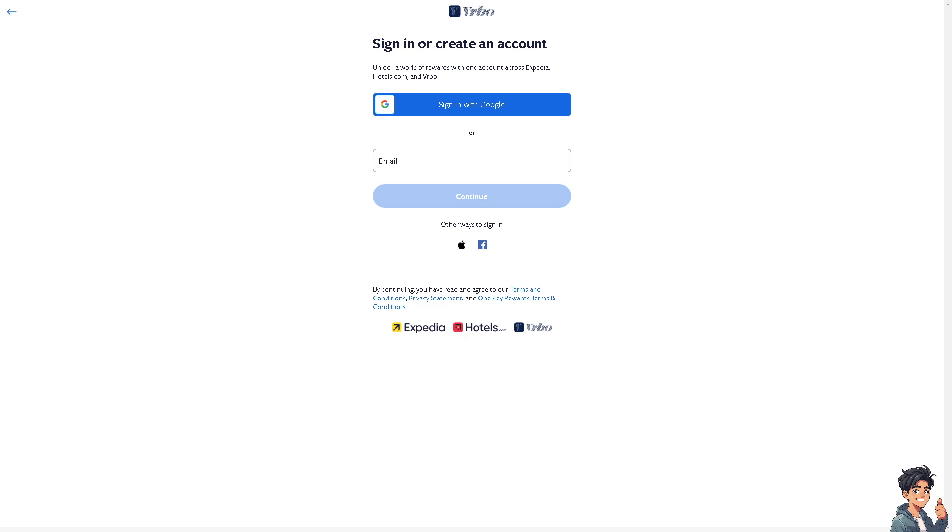The first thing you need to do is to log in using your credentials. If this is your first time on VRBO, you can use your Google, Apple, or Facebook to create your account by following the on-screen instructions, and you're good to go.